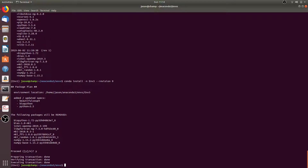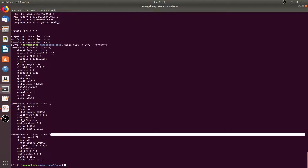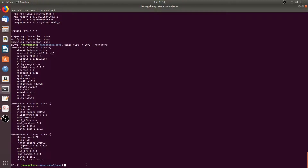Then if we run conda list -n m3 --revisions, you'll see that we have revision zero, which is what happens when we initially created it. Then we have rev1, where the plus sign means we added on all of these packages. And for revision two, which is what we just did, we got rid of all of the packages we installed in revision one.